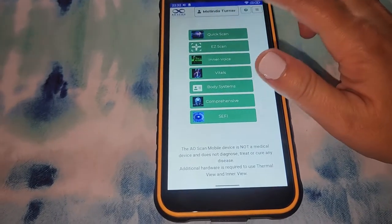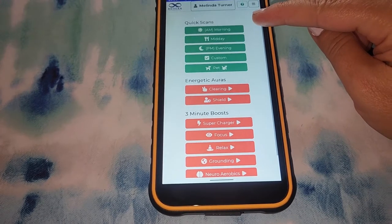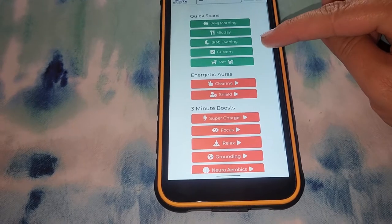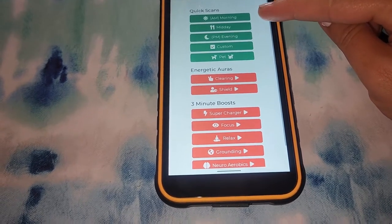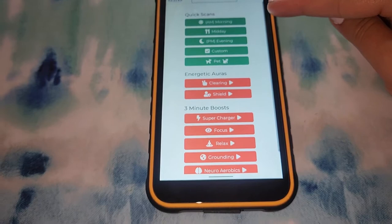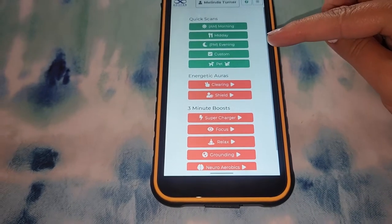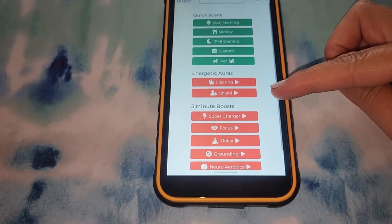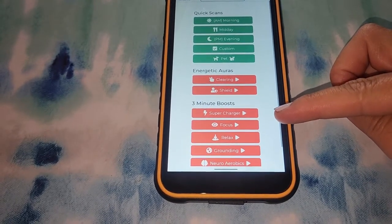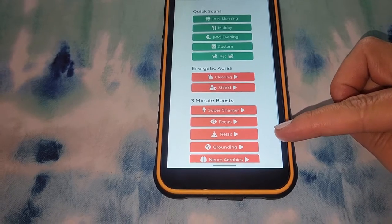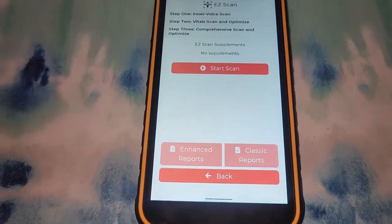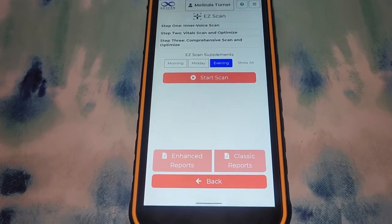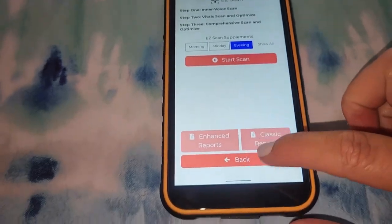The first program you'll see here is the quick scan. This is where you'll find your simple morning, midday, and evening scans. You will want to have your supplements uploaded before using these because it will let you know what supplements are best for you. There's also a PET scan, some energetic auras, clearing and shield, and little three-minute boosts such as supercharge, focus, relax, grounding, and neuroaerobics. Next is the easy scan — some quick and easy scans you can do.